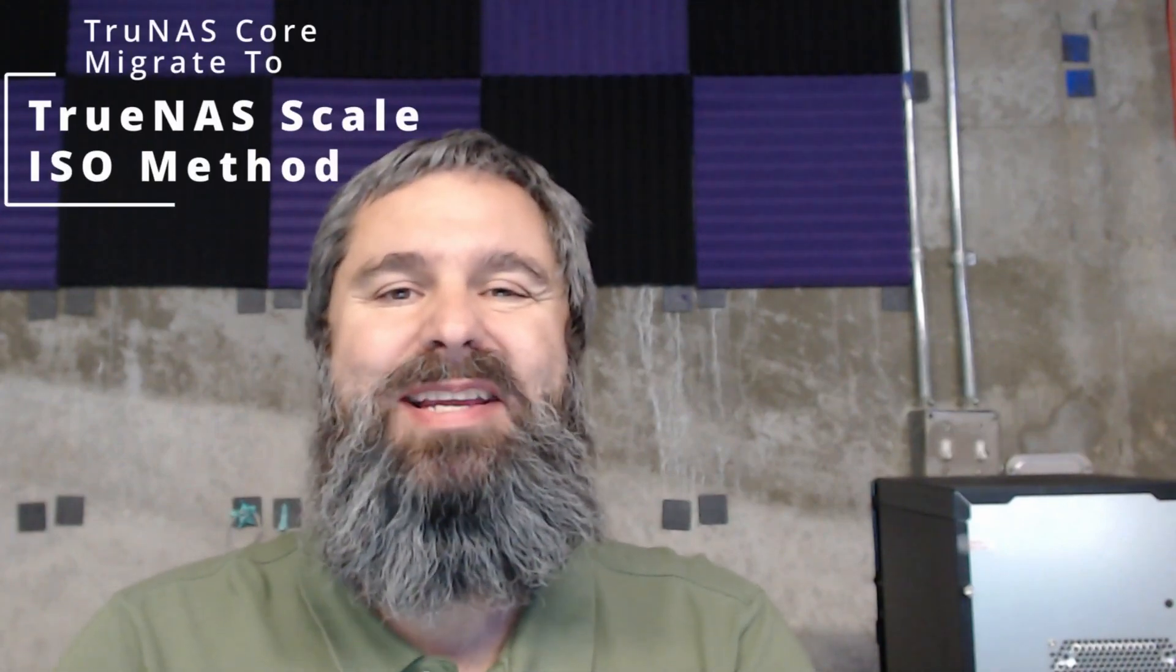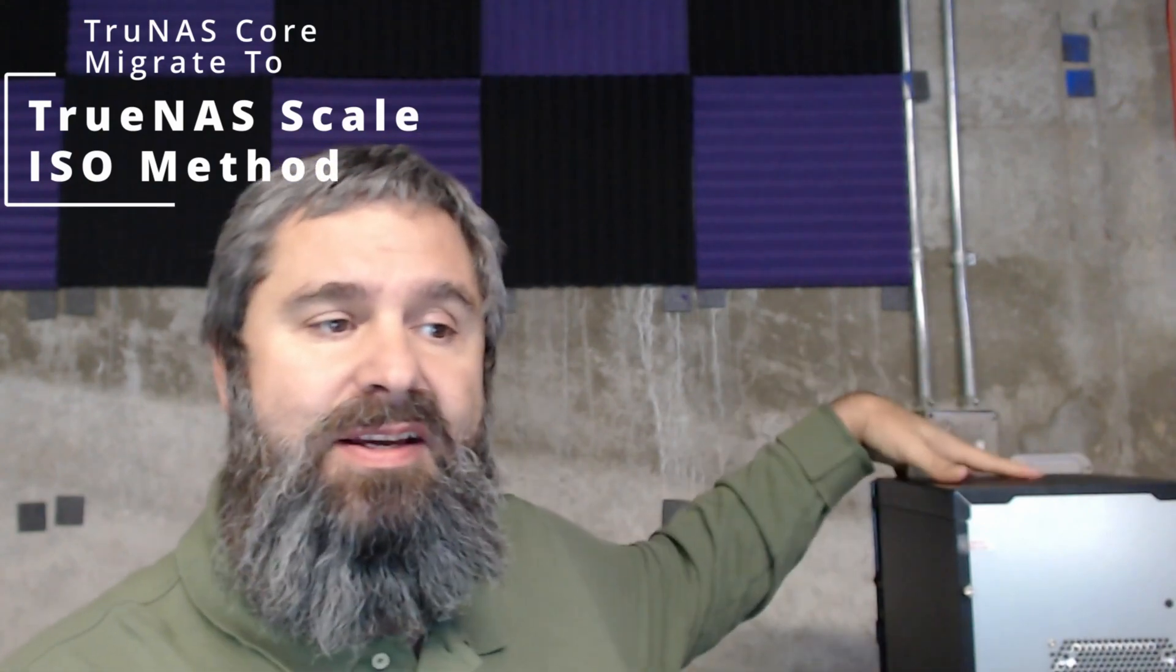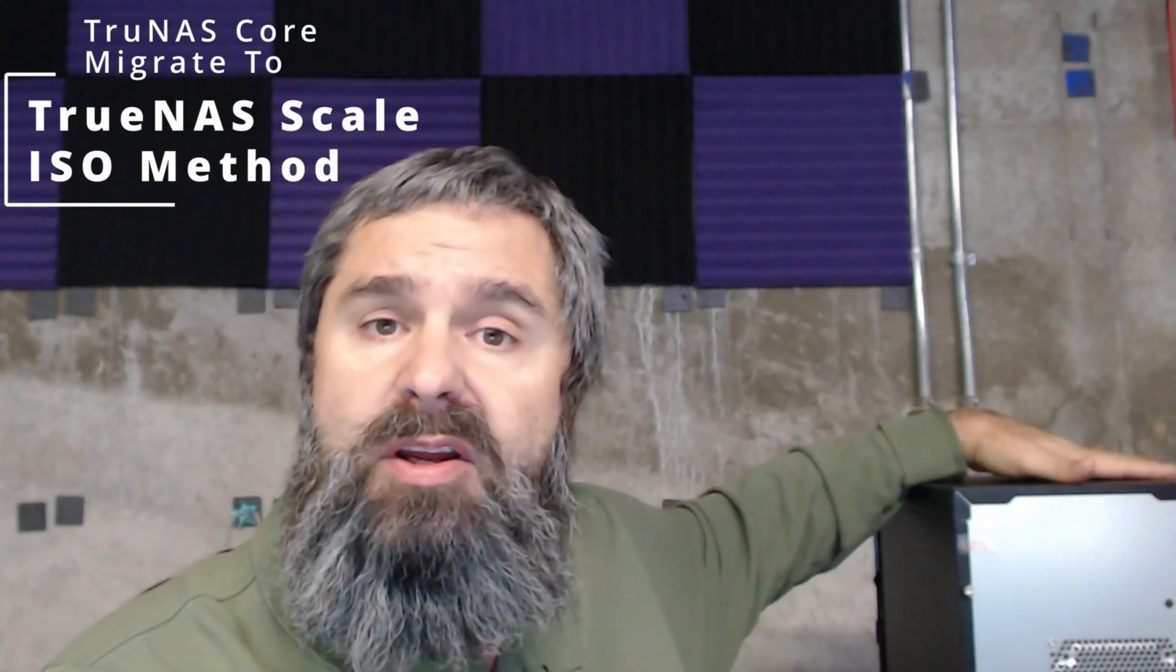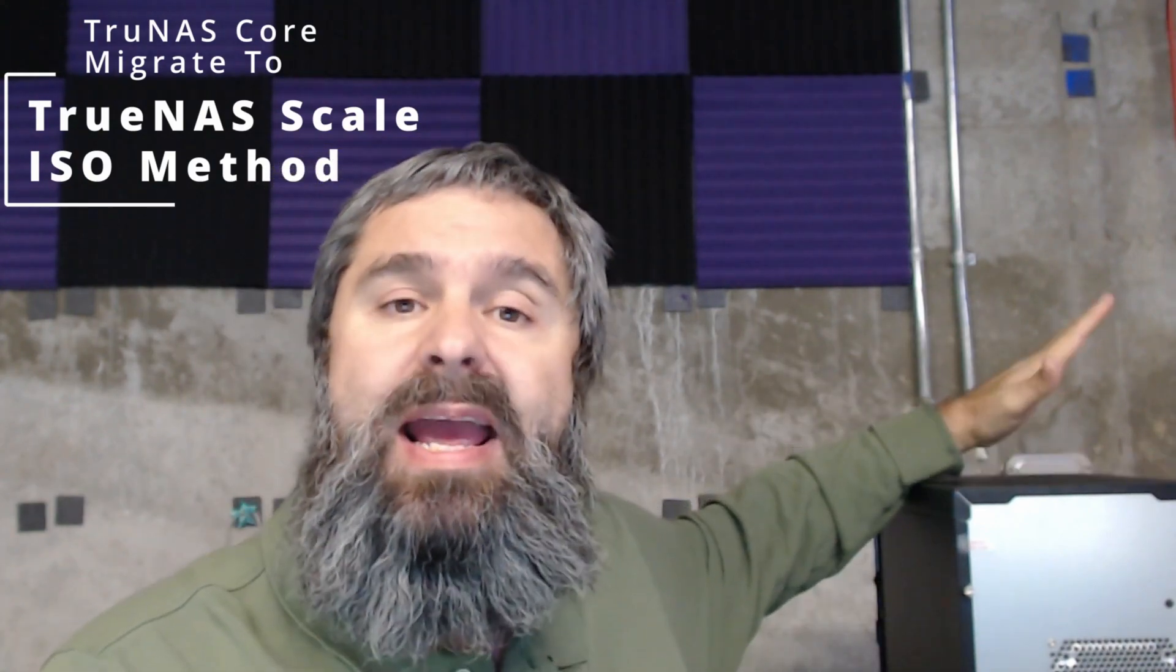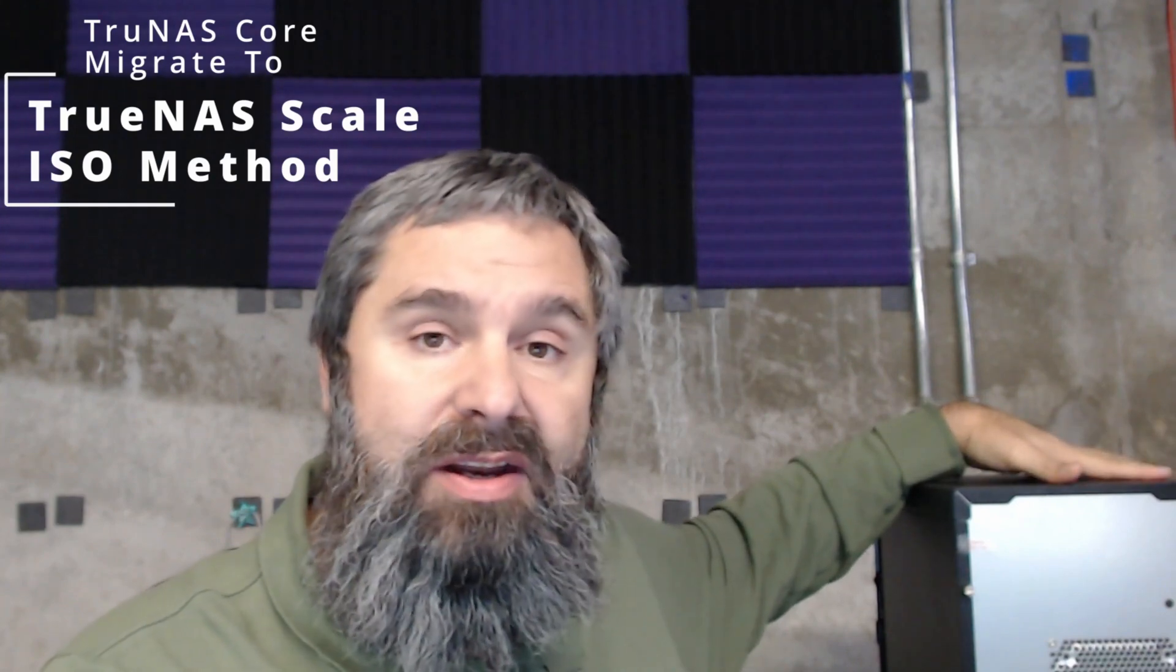Hello everyone, Kevin Stevenson here with GetMeTheGeek.com. Today we're going to take this TrueNAS Mini that we've been working on and install TrueNAS Scale on it. Right now it has TrueNAS Core. We're going to convert this over to TrueNAS Scale. Let's get it going.